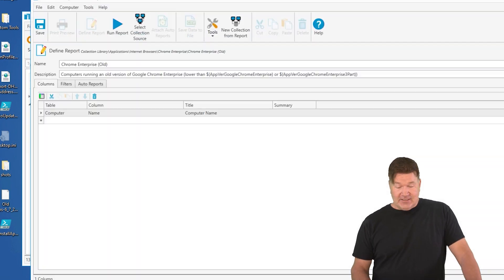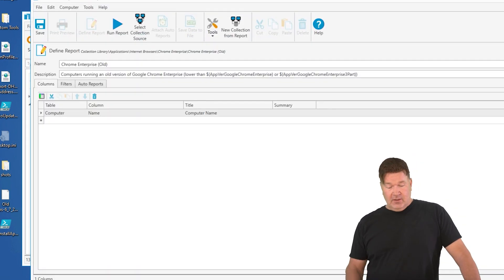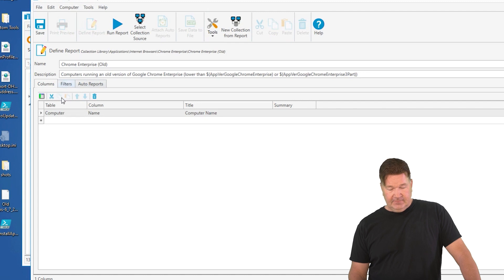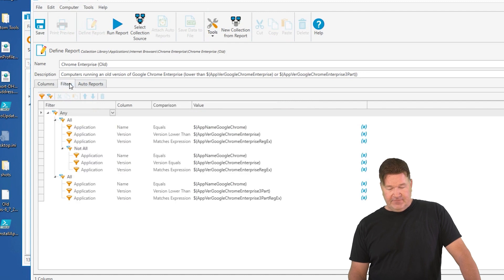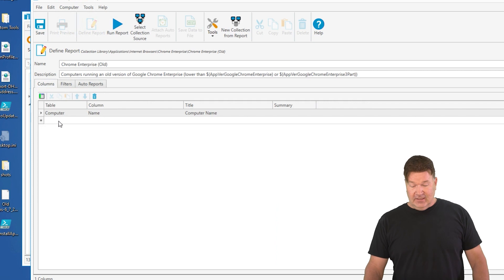What that's going to do, it's going to open your basic report up and bring your filters over. Check it out. Here's the filters for Chrome Old, right? So here's my Chrome Old.